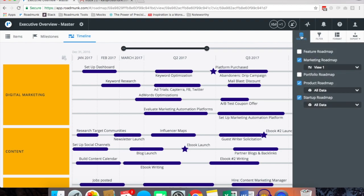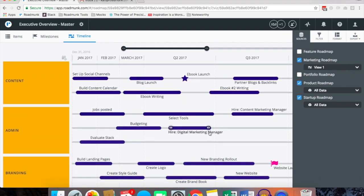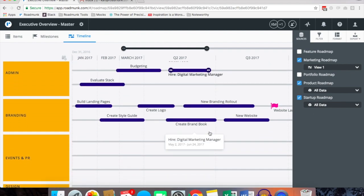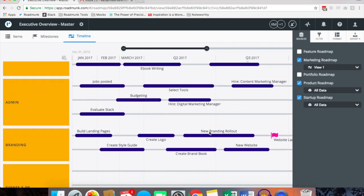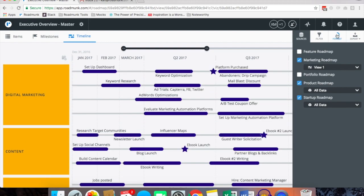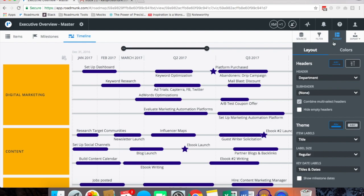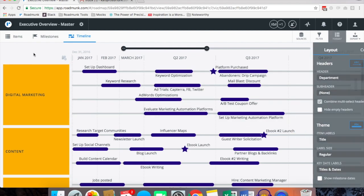So as you'll see here my source roadmaps are my marketing, product and startup and all of the data from those three roadmaps are available in this master roadmap. From here you can pivot in the same way, so if there are any shared common fields such as department it'll break out all of the data from those three roadmaps by department.